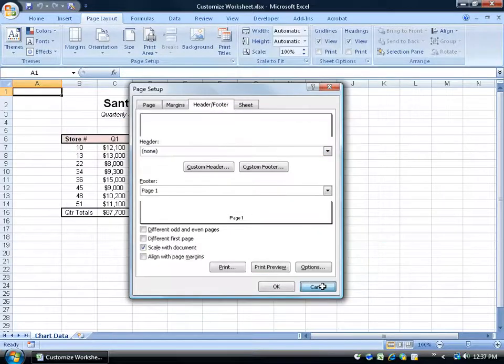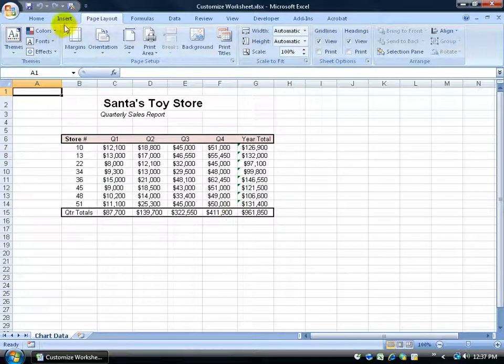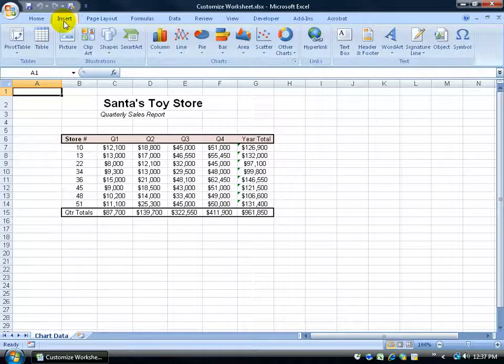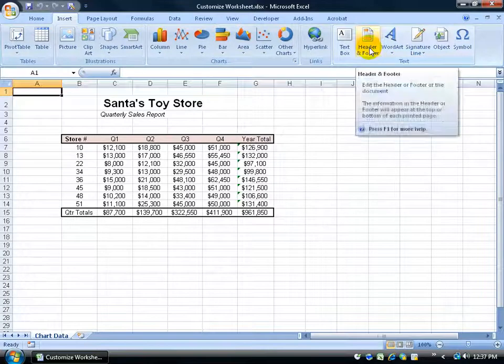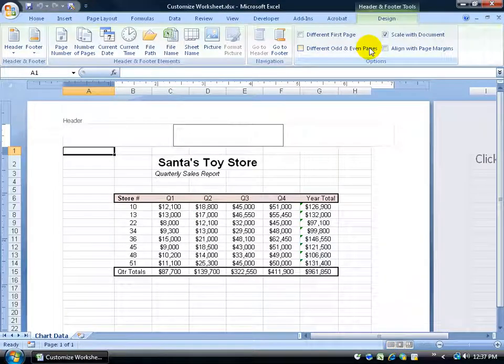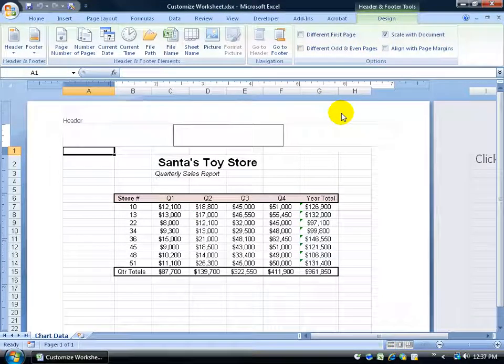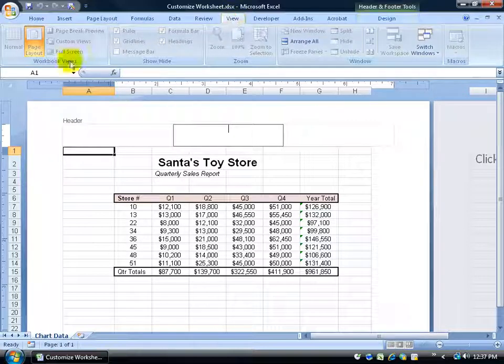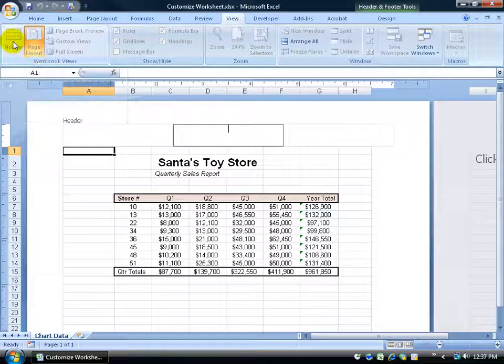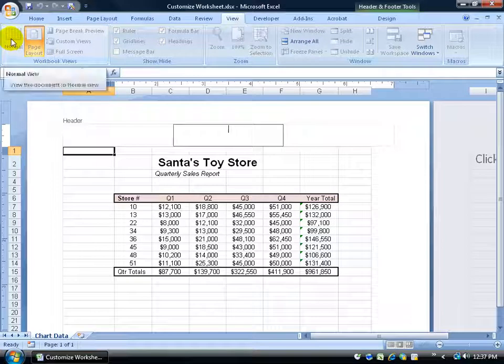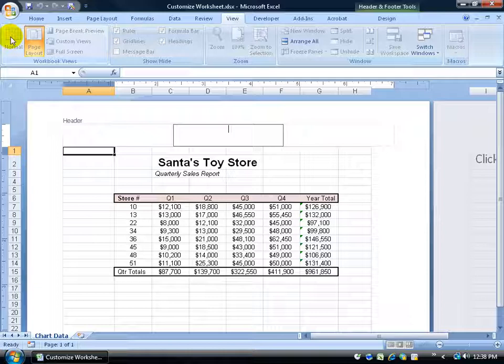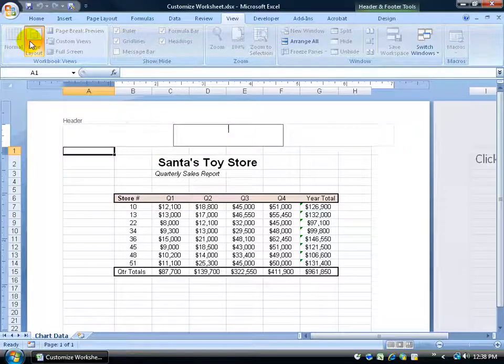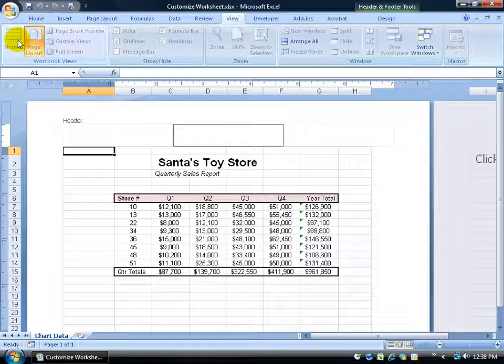The other way I can do it is I can come up on the Insert tab, go over to the text group and click on the header and footer button. When I click on it, it changes the view. It changes from the normal view to the page layout view. When I click on the view tab, you see the page layout view and then there's the normal view. Notice how I can't click on the normal view. You would have learned this in the Excel Level 1 training video on headers and footers. Because I'm in the header, it won't let me change the views.